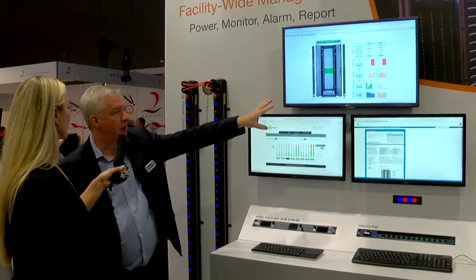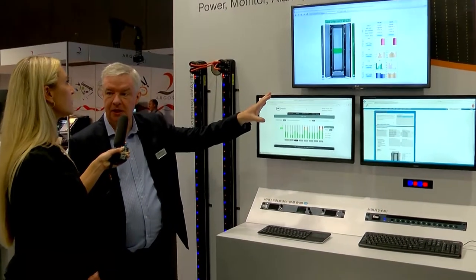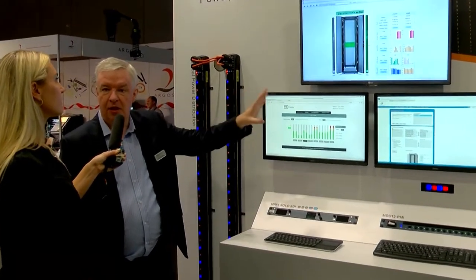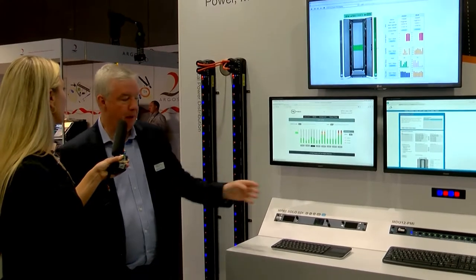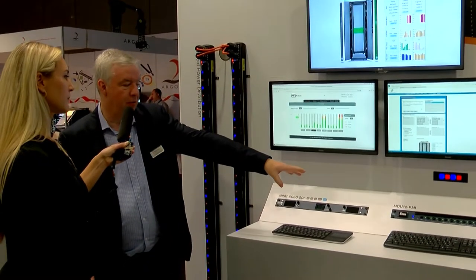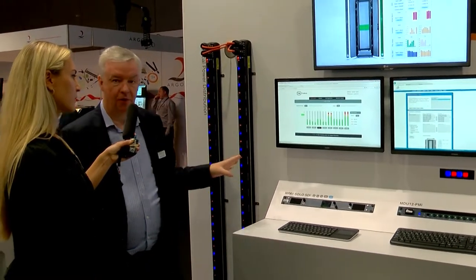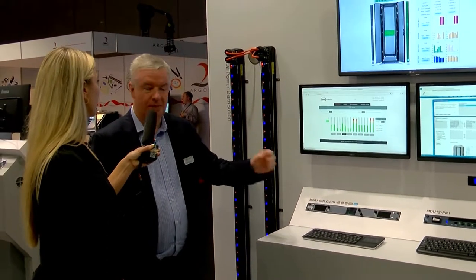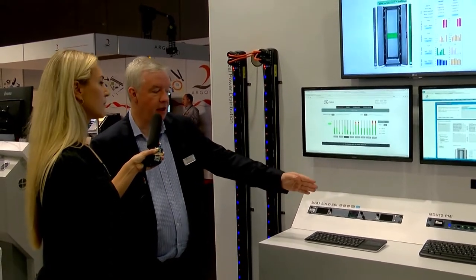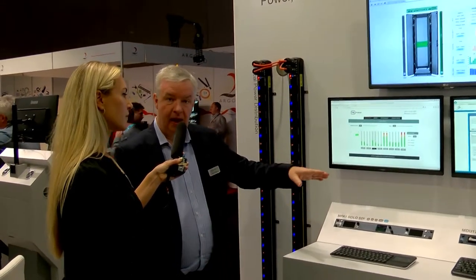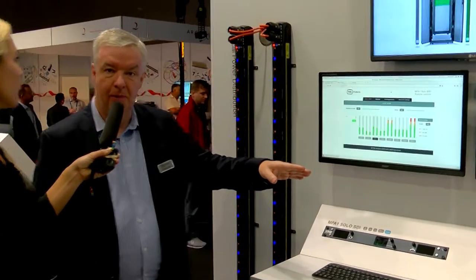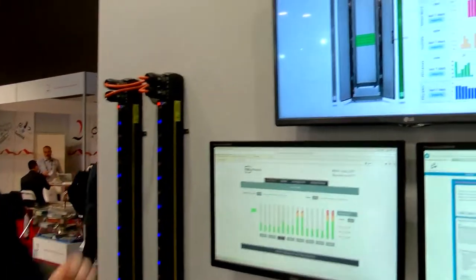Here we're showing our data center monitoring software — a full suite of DCIM software typically used in a large data center. It can monitor all parameters to do with power. We have a range of power distribution products, both horizontal and vertical, intelligent and non-intelligent. The intelligent power products can measure how much power has been used out of every output and record all this information.